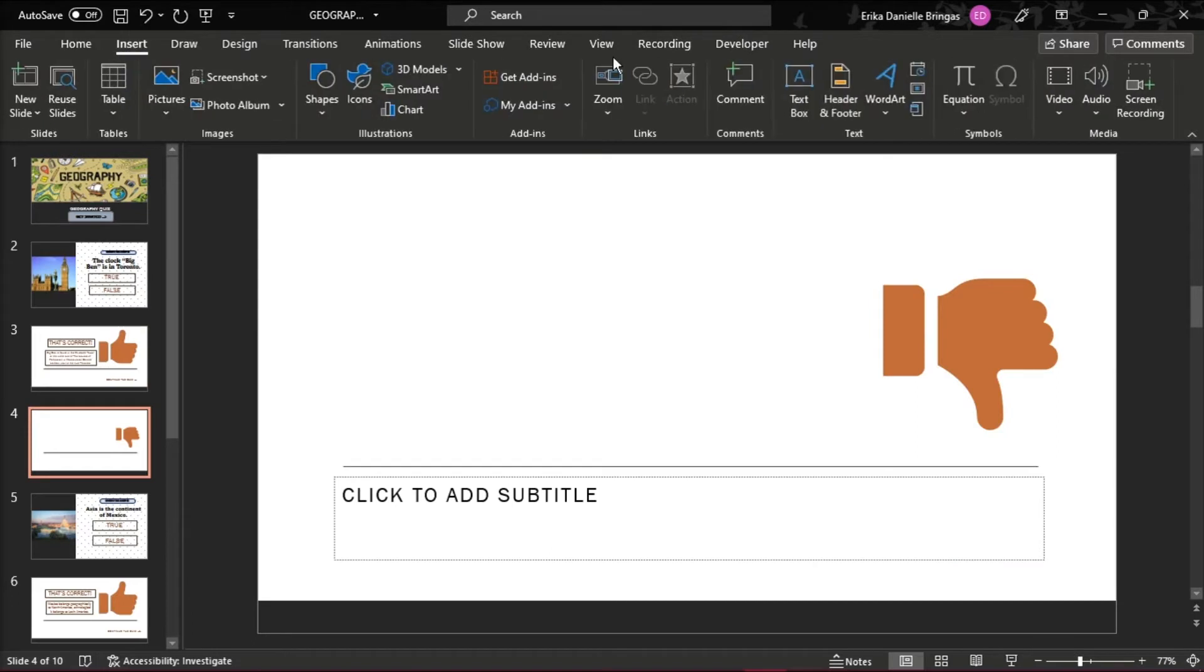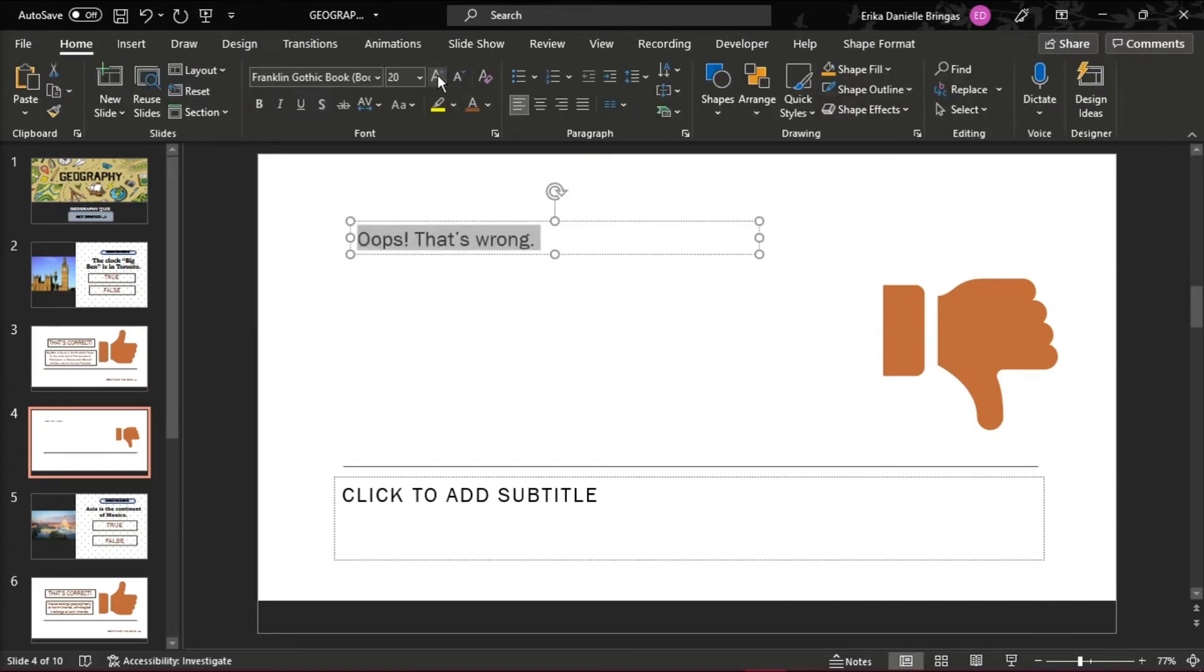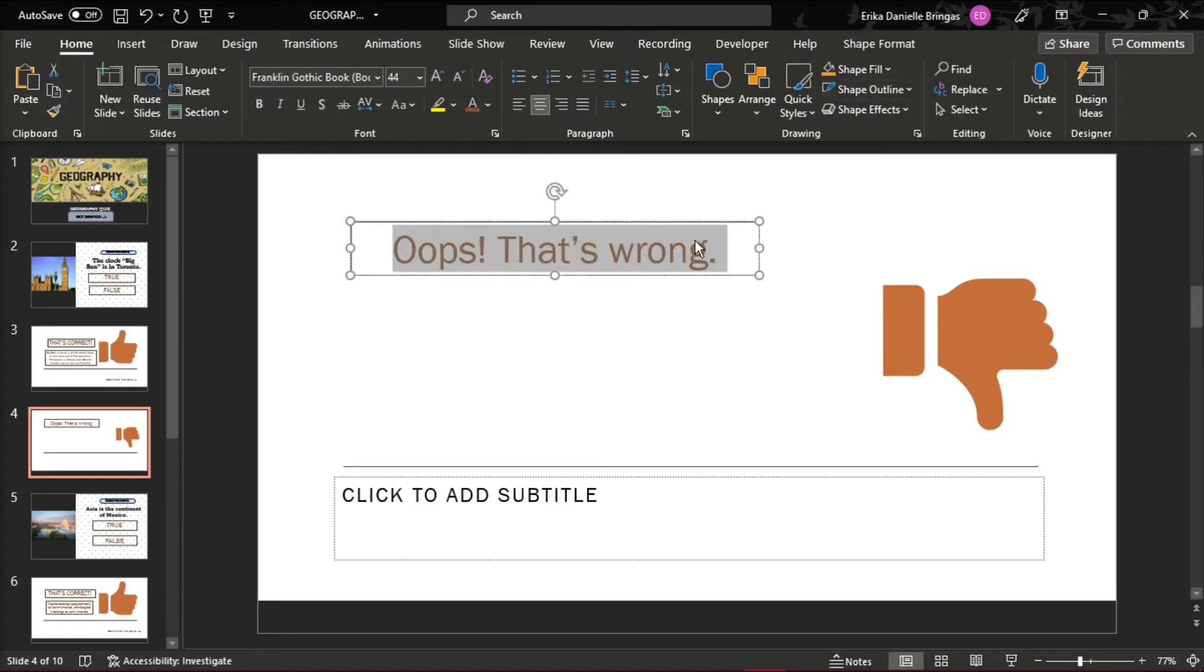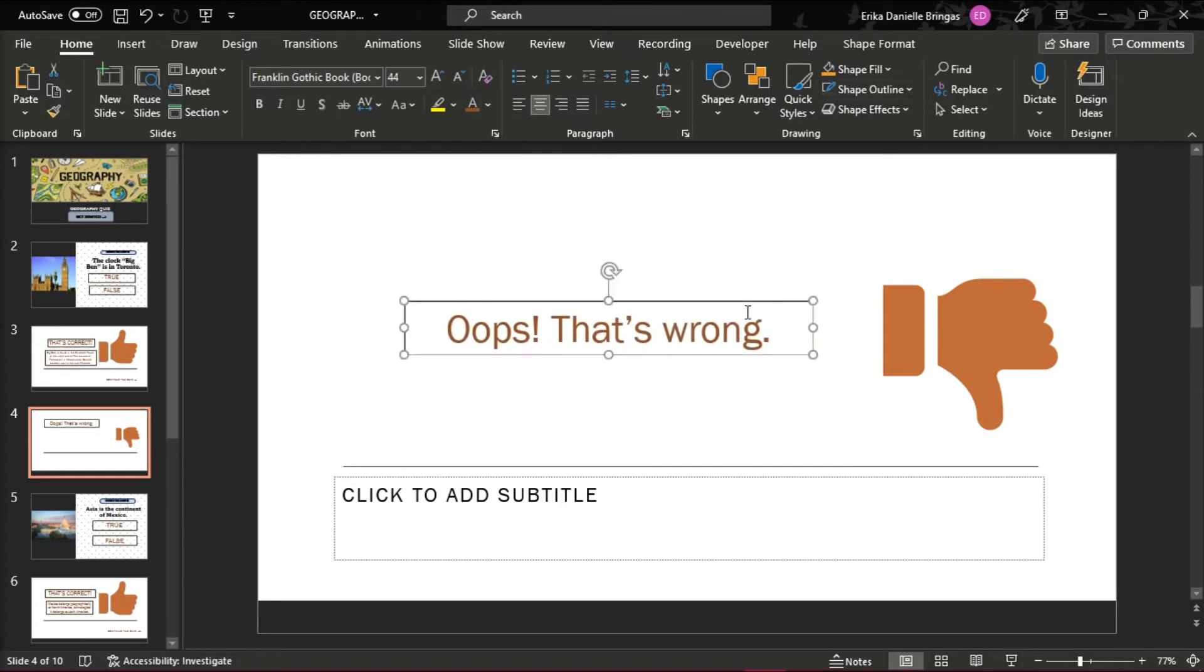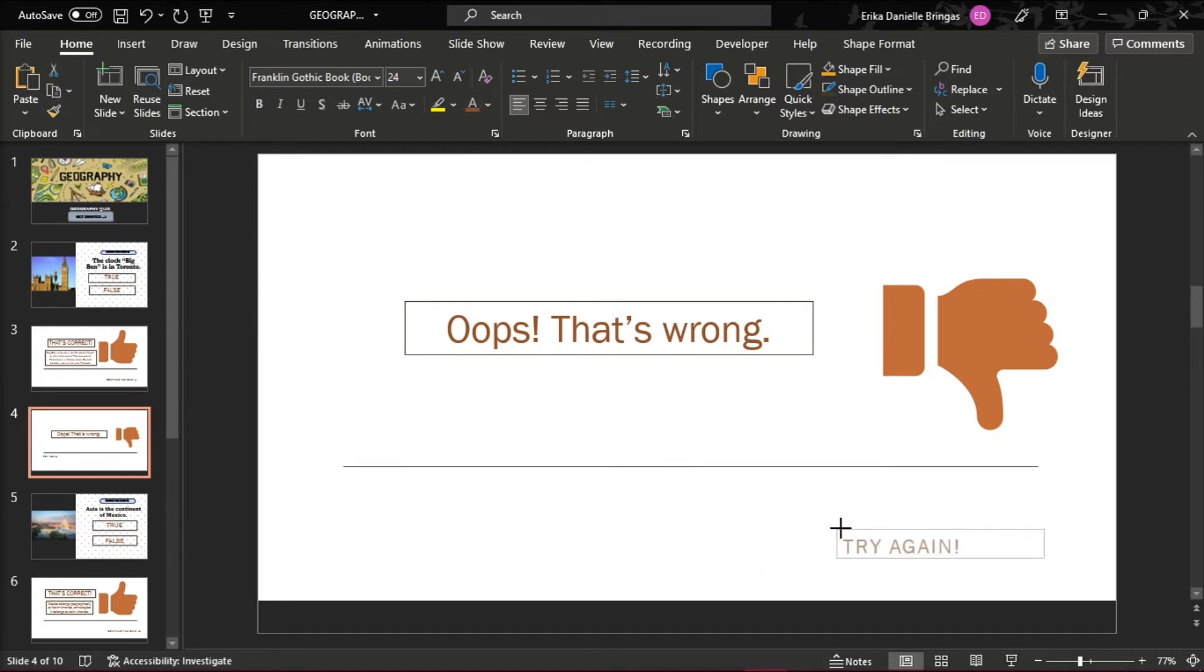Perform the same actions to create the wrong answer slide, which will be displayed when test takers make a wrong choice. But this time, give your learners a chance to go back to the question and try again.